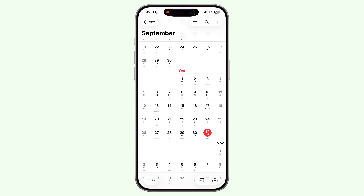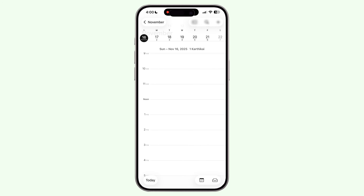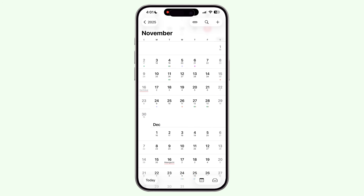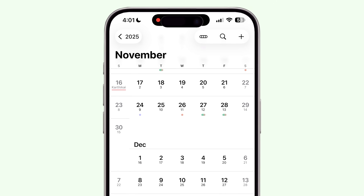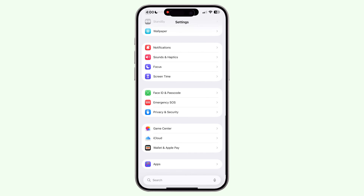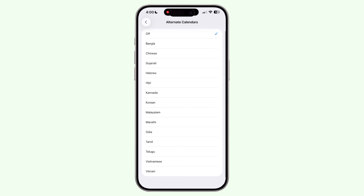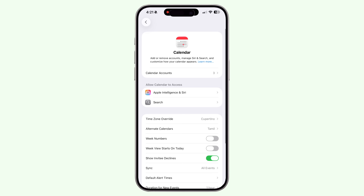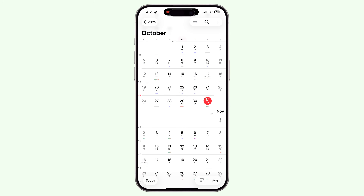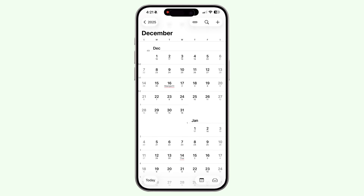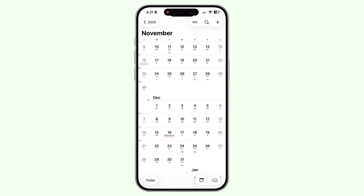Second, if you're tracking dates based on cultural calendars — for example, Tamil, Korean, or Chinese calendars — you can display them right inside Apple Calendar. Head to Settings > Apps > Calendar > Alternate Calendars and choose the one you prefer. It's a small touch but super useful if you celebrate traditional holidays or follow regional schedules. Third, make sure to enable Show Week Number under the same settings menu, and you will now see which week of the year you're in — perfect for those who organize projects weekly or need to sync schedules with clients who use week codes like week 42.